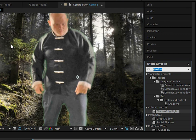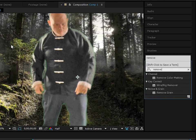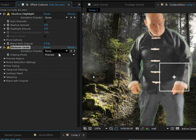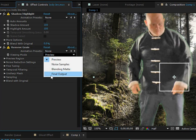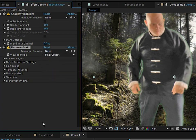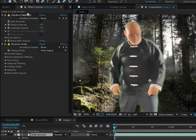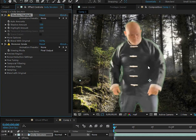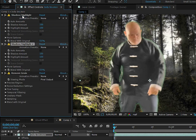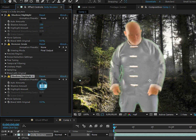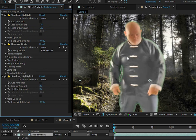Grain causes a lot of distortion issues, so we can fix that by adding a Remove Grain effect — change this to Final Output to remove a lot of that grain. Even still, we need another Shadow and Highlight effect because his shirt is too dark compared to the rest of his body. Duplicate the Shadow and Highlight and move it under the Remove Grain effect, then set both values to about 25.